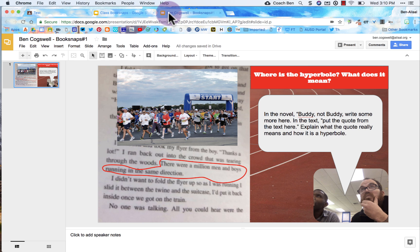I know that was pretty fast and that was a lot, but that gives you an overview of what you're going to do, what it should look like, how you're going to do it. So again, this is Mr. Cogswell and Mr. Peters, and we're signing off. Hope this helps. Thanks for watching.